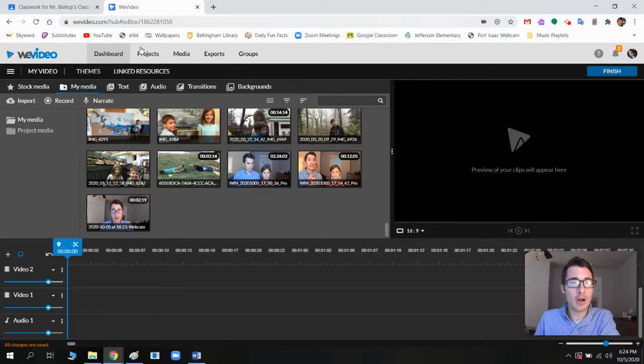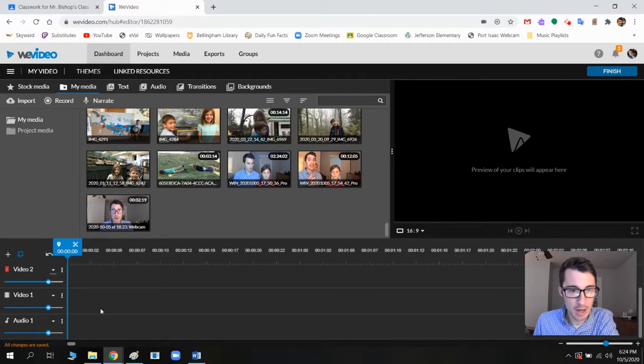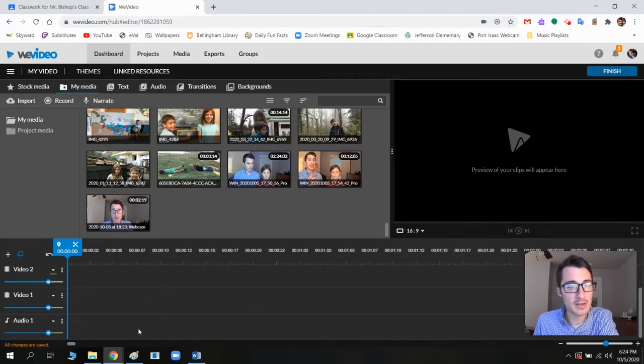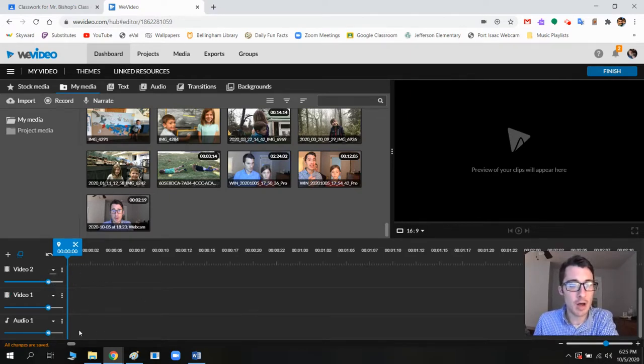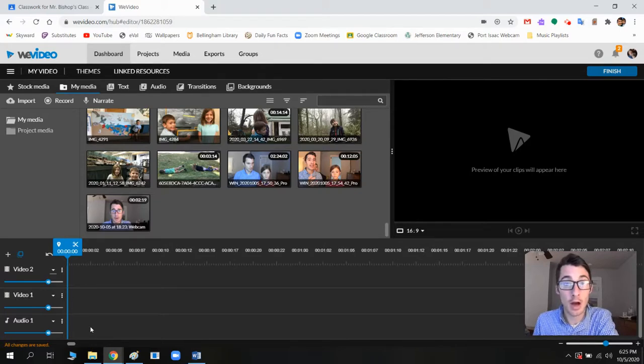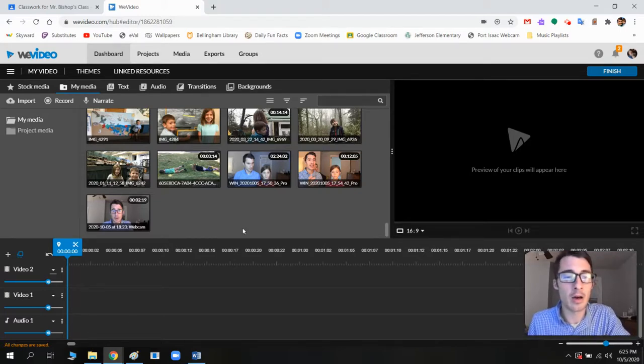So you go to WeVideo.com and then you're going to come into here. Now, let me just show you a few things, okay? These are your video tracks. This is your audio track. Got it? Got it? Why is no one responding? Oh wait, it's a video, that's why.